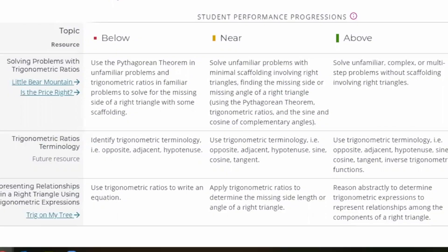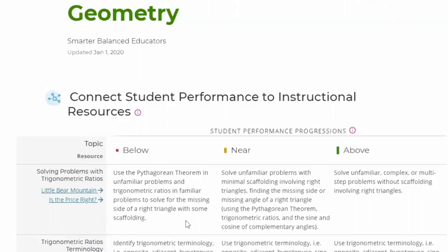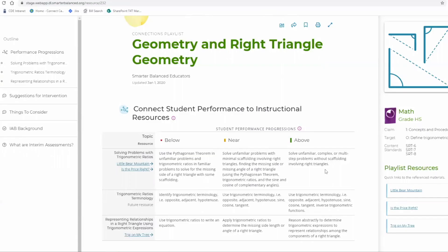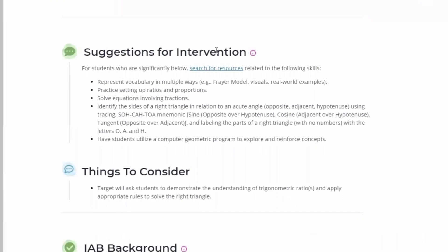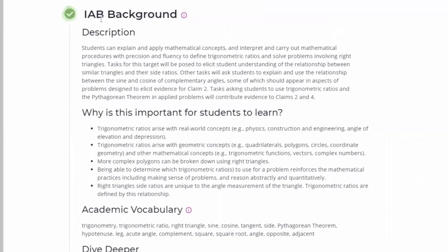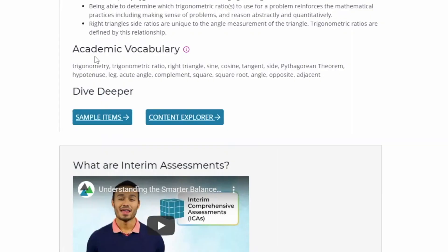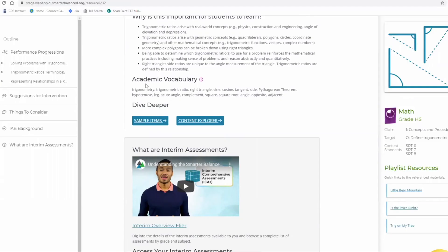Each playlist has a list of topics or skills in the far left column, and across the top are four columns showing performance progressions — how students perform as they build their skills. As you scroll down, you will see suggestions for intervention, things to consider, a description of the interim assessment block background, and why the topics and skills are important for students to learn. There is also a list of academic vocabulary — words used in the interim assessment associated with this connections playlist — which teachers can use throughout instruction to ensure students can understand and answer the assessment items.